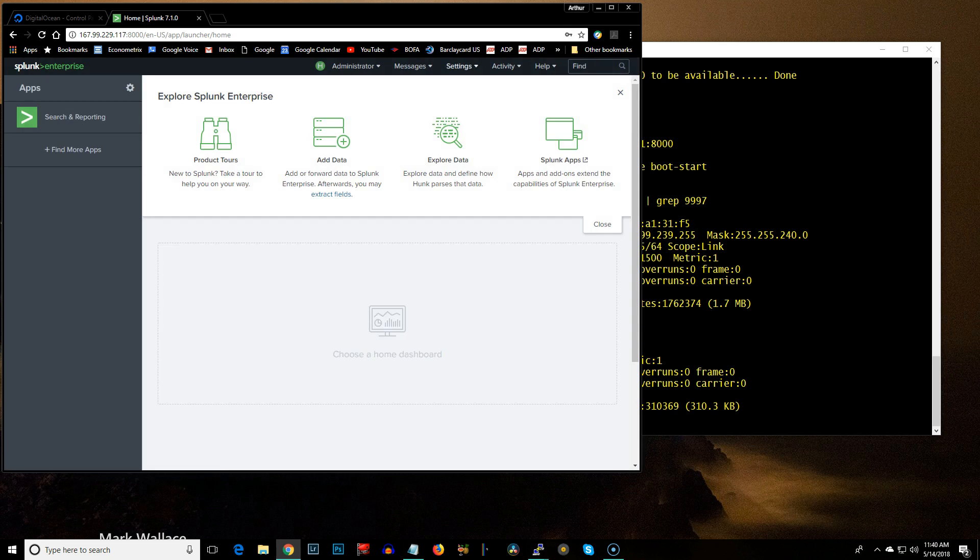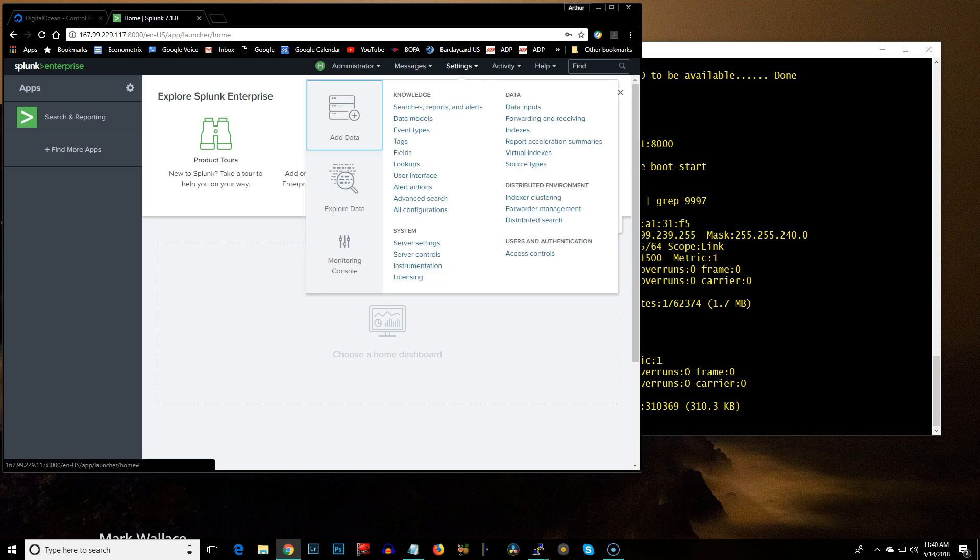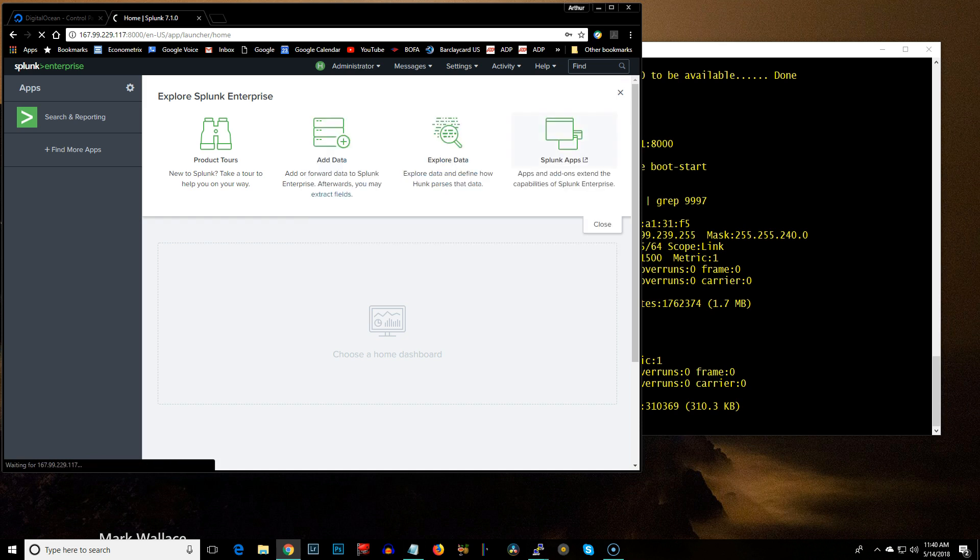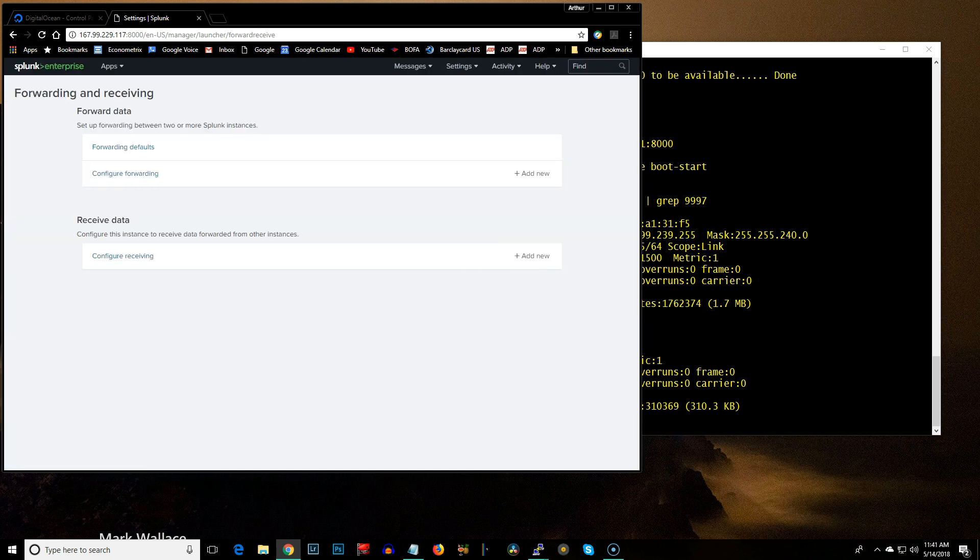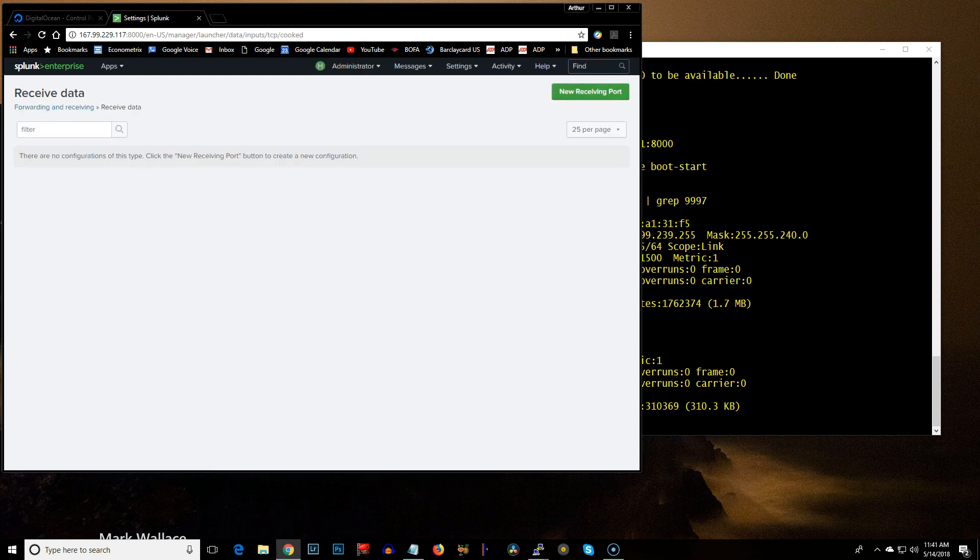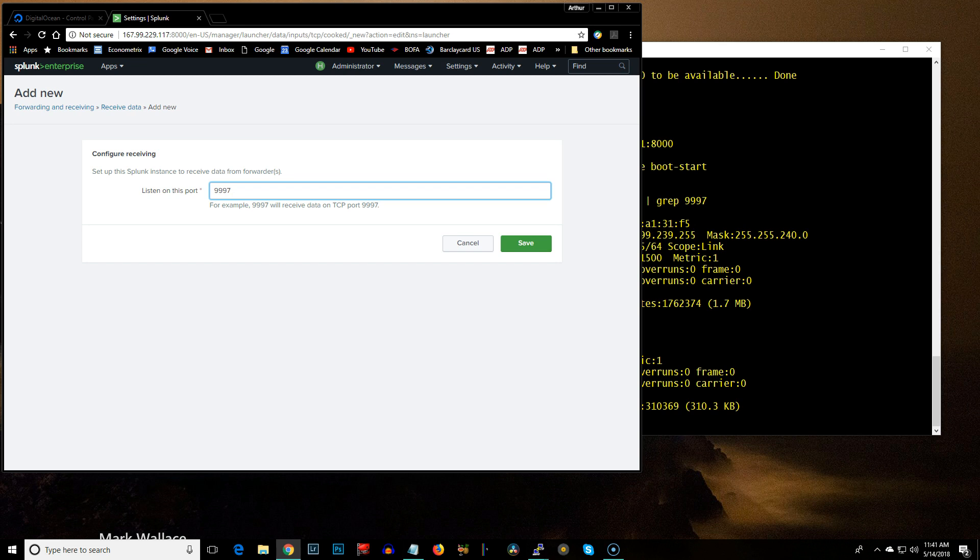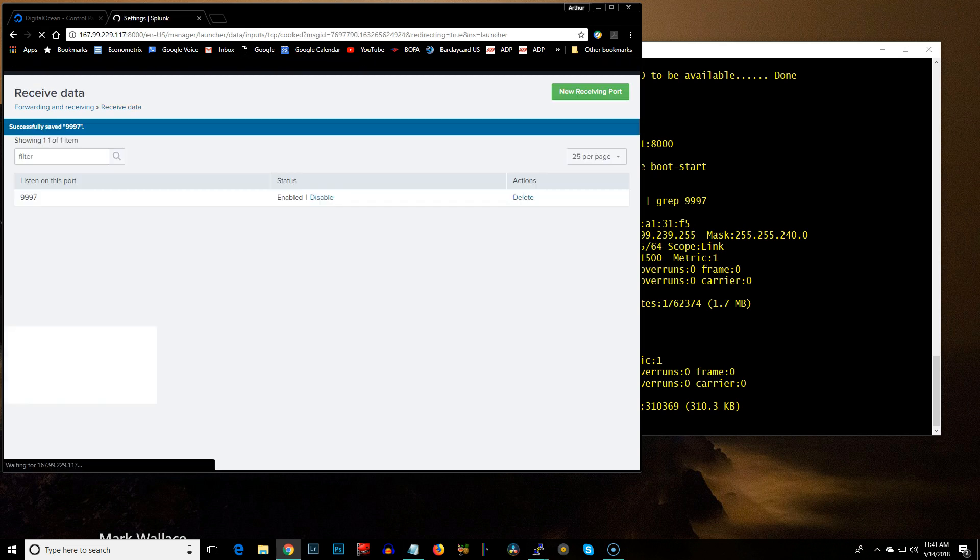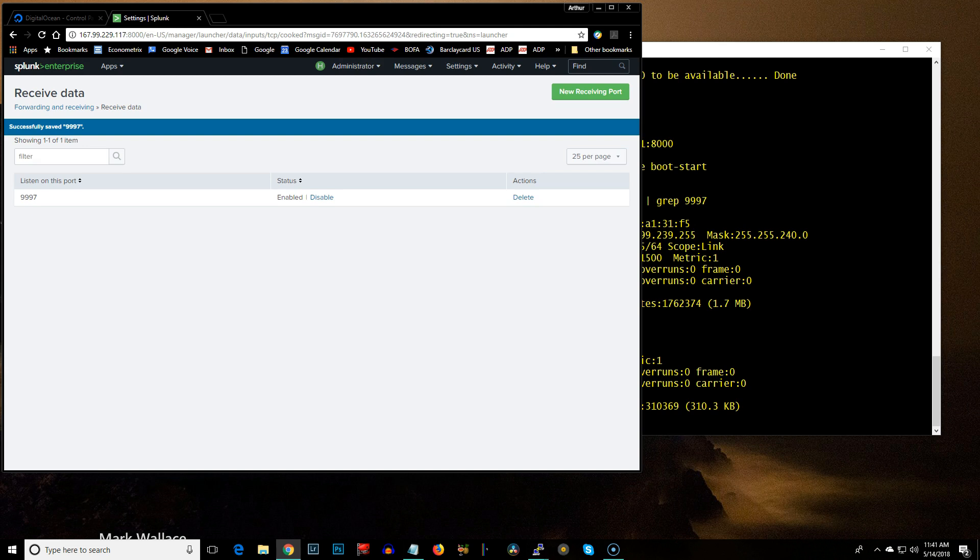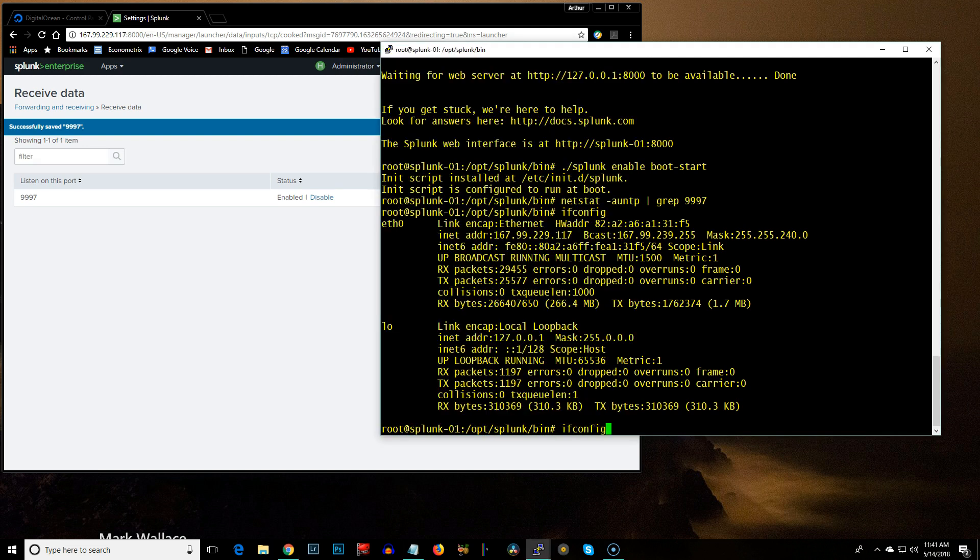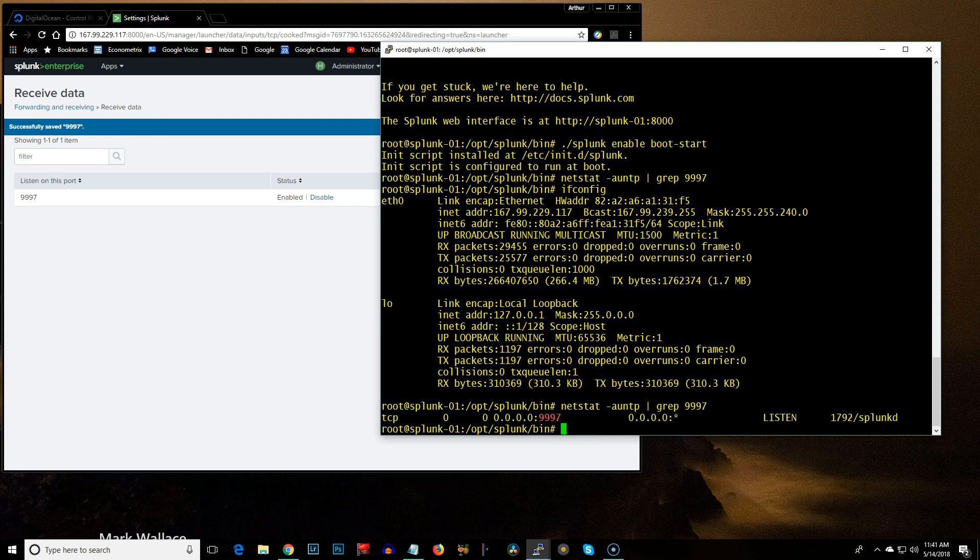So before you go any further, go over here to Forwarding and Receiving under Settings. And then Configure Receiving. Create a new port. And by default, it's 9997. You can put whatever you want if you want it on some different port. But for this purpose, I'm just going to give it the default. Save that. And now we're going to go ahead and run this command again. And see, in fact, it is listening on that port.